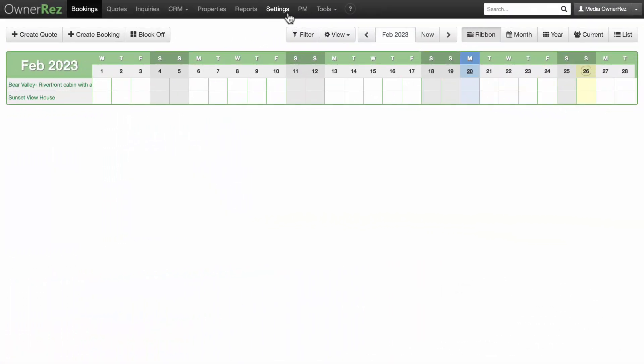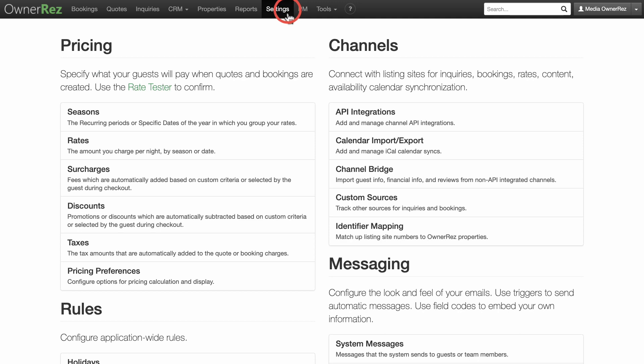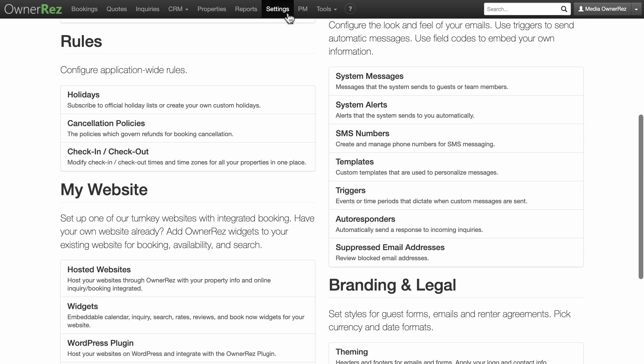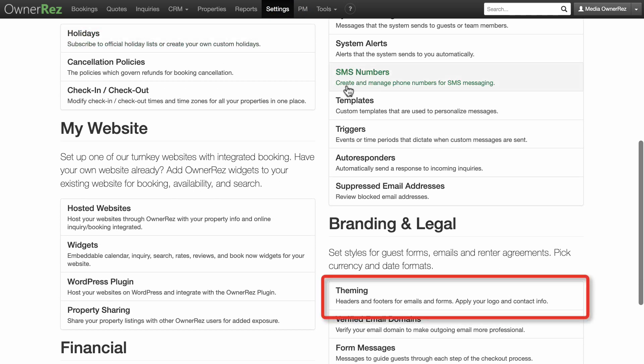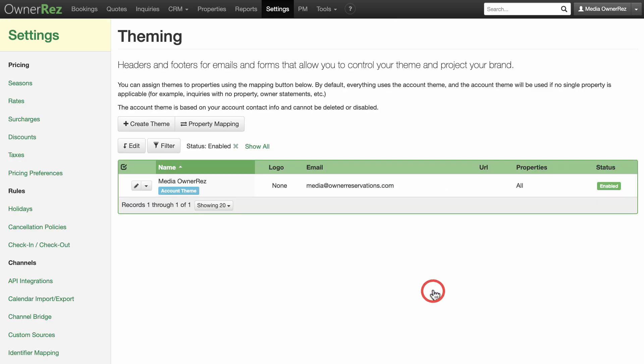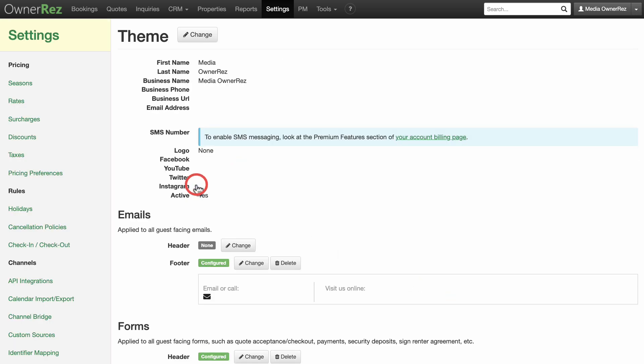The OwnerRes hosted website pulls some info from the theming section of the branding and legal setting. To access theming, go to settings and click on theming in the branding and legal section. Click on your account theme to open it.